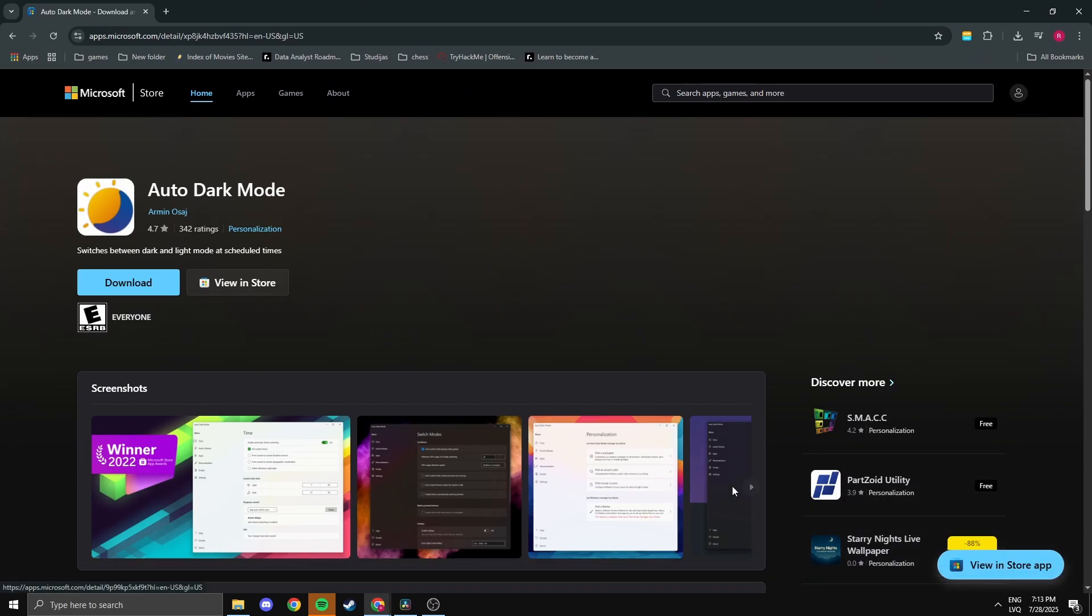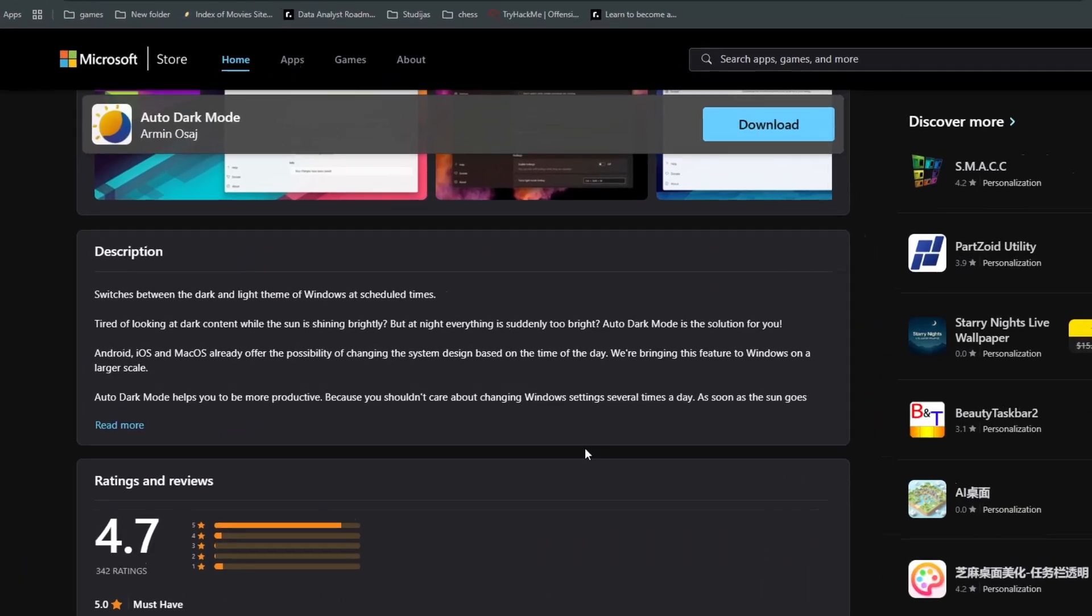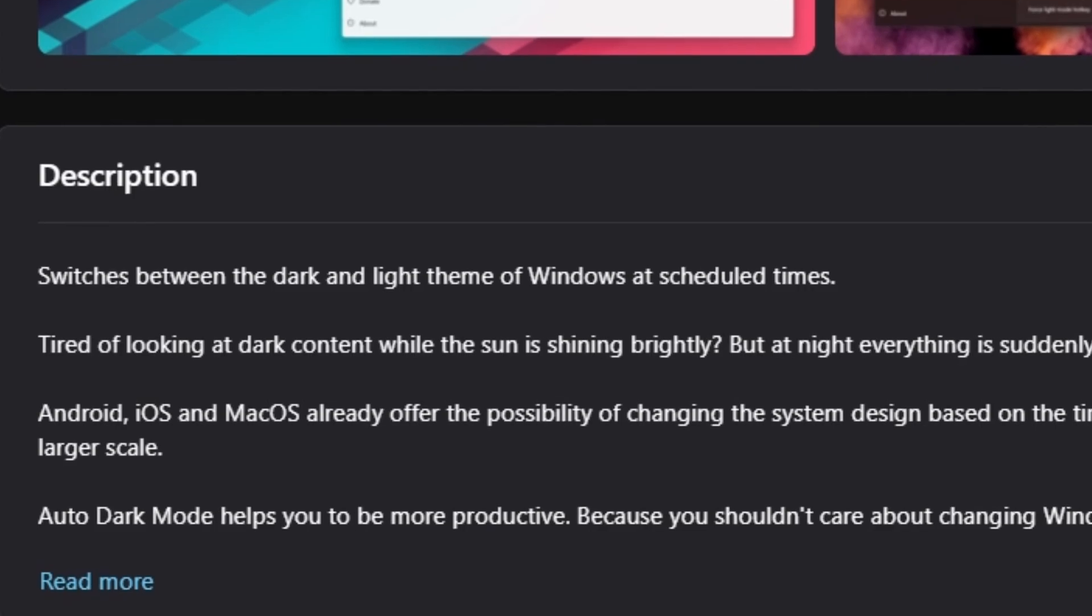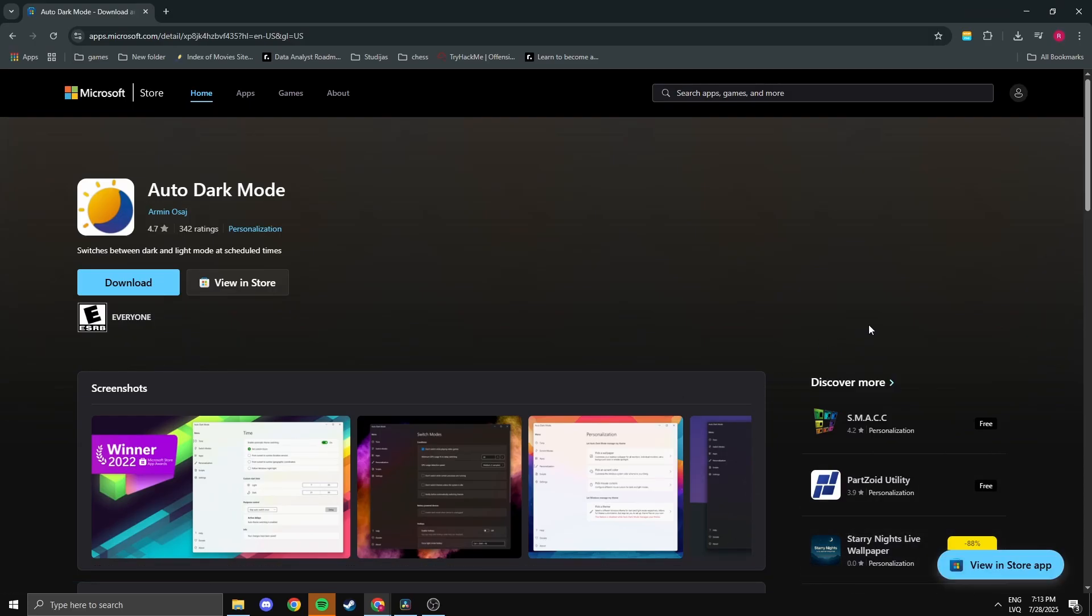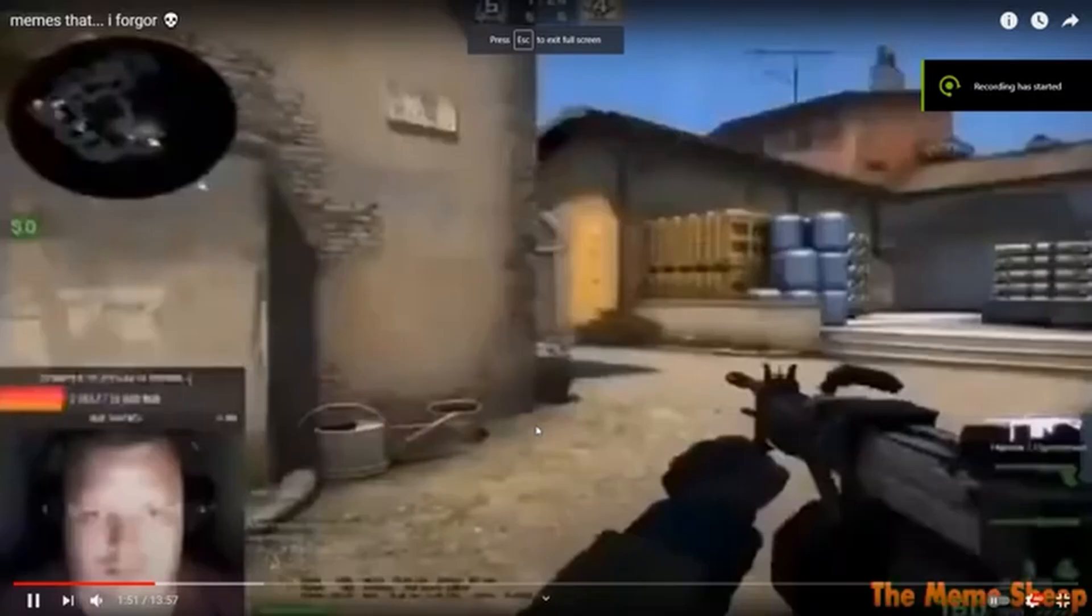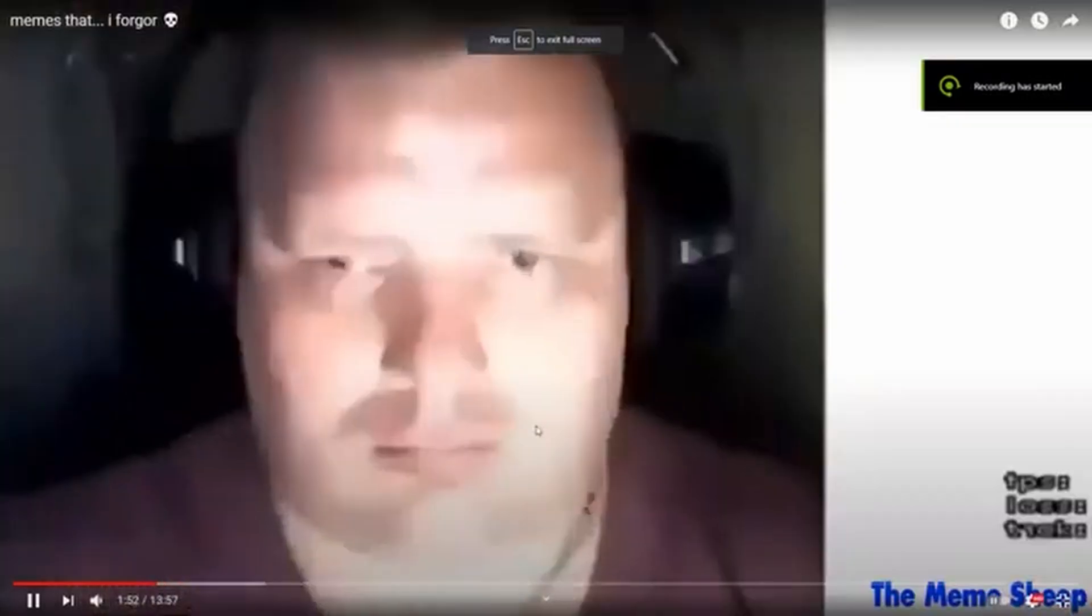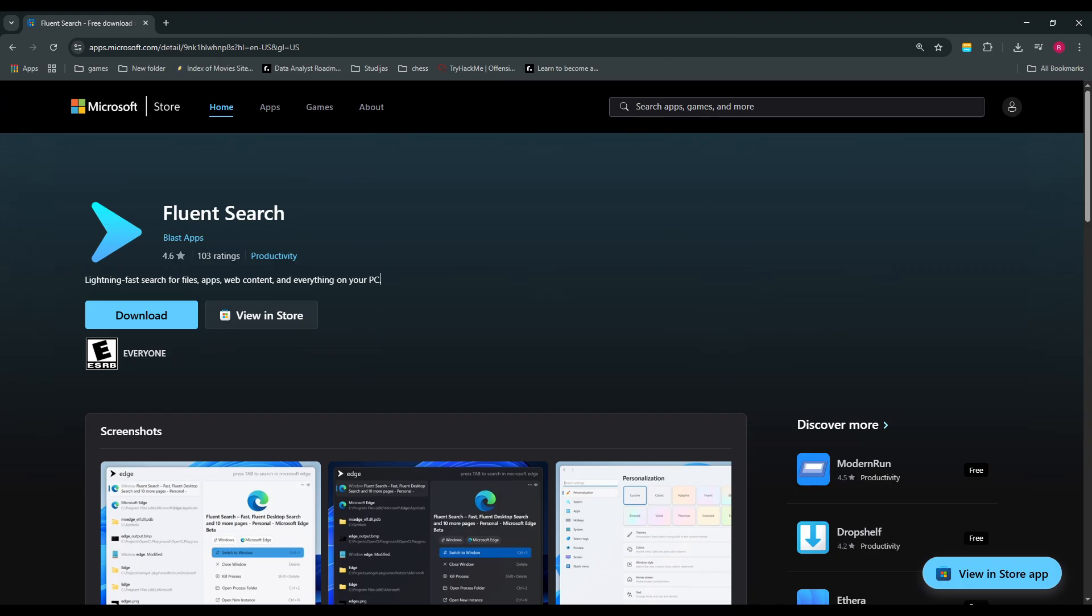Auto Dark Mode does exactly what it says. It switches your system between light and dark themes based on the time of day. It's nothing groundbreaking, but if you like dark mode and you don't like being flashbanged at 3 AM, this one's a must.